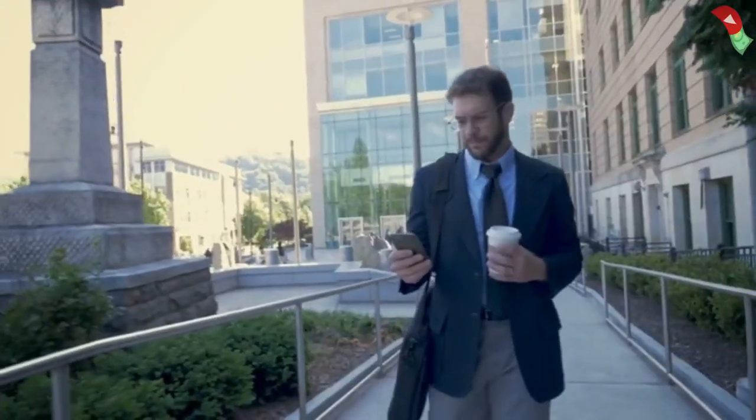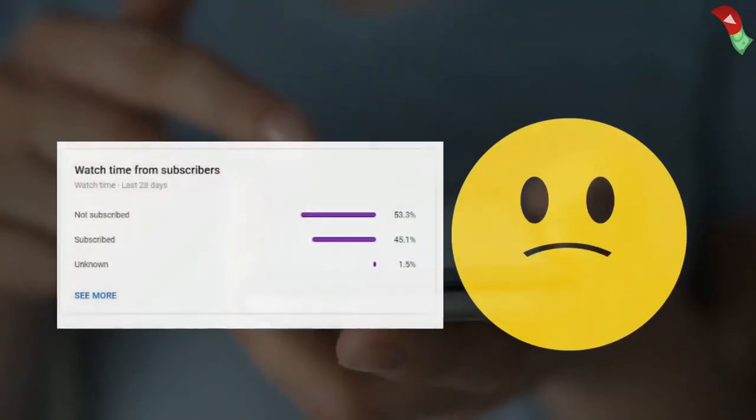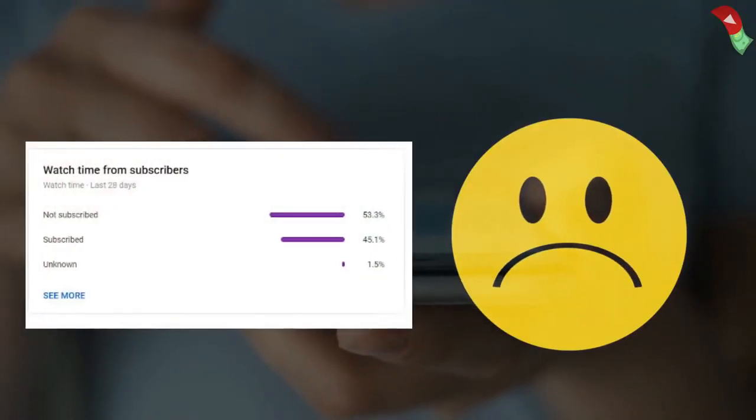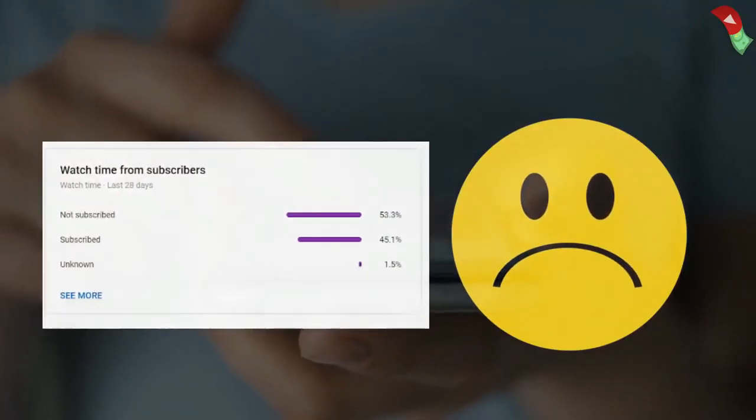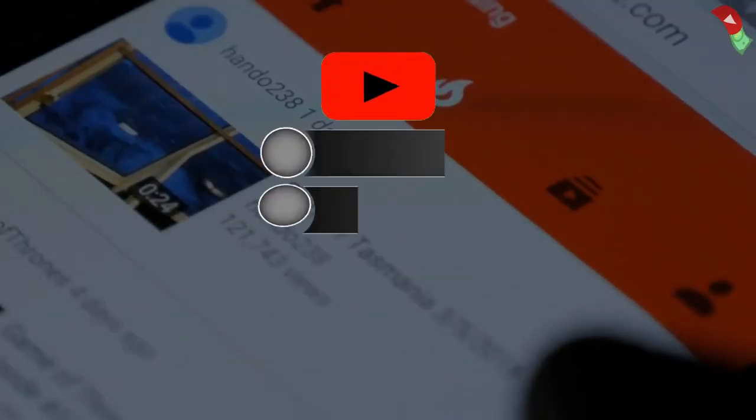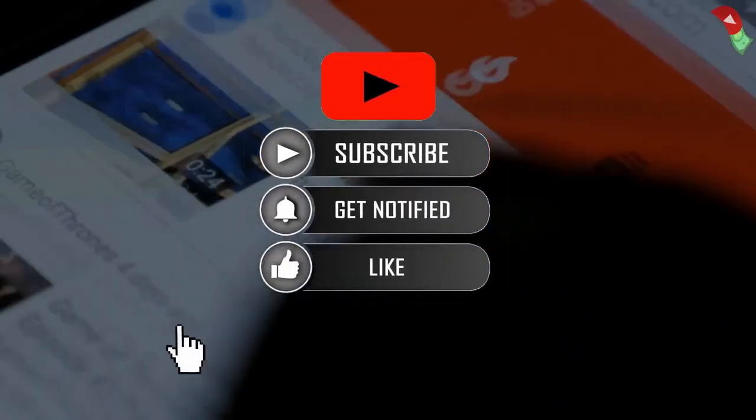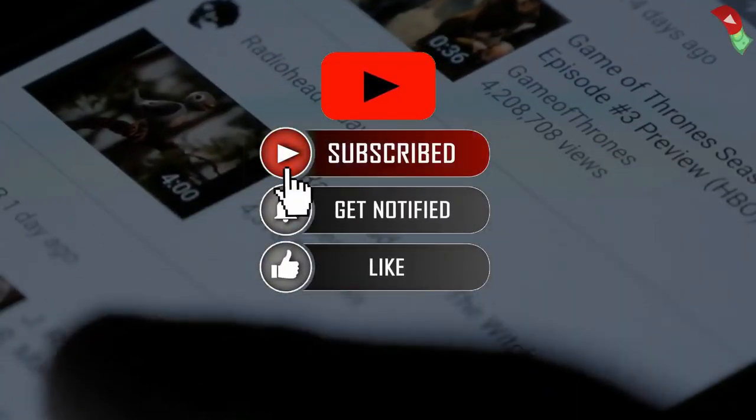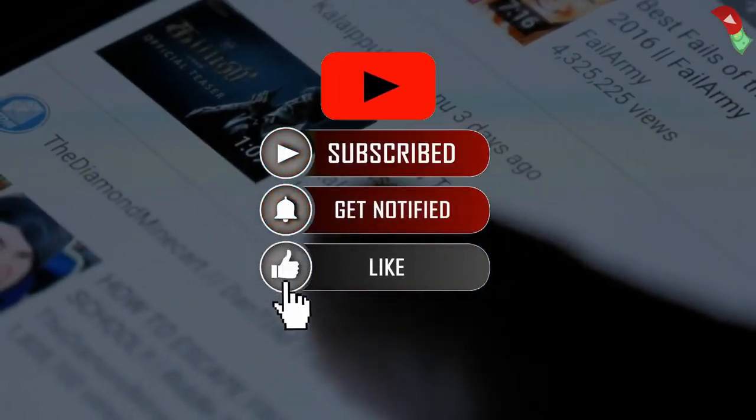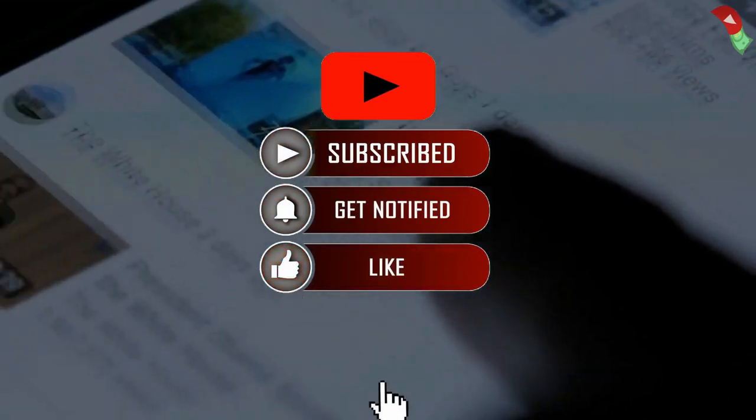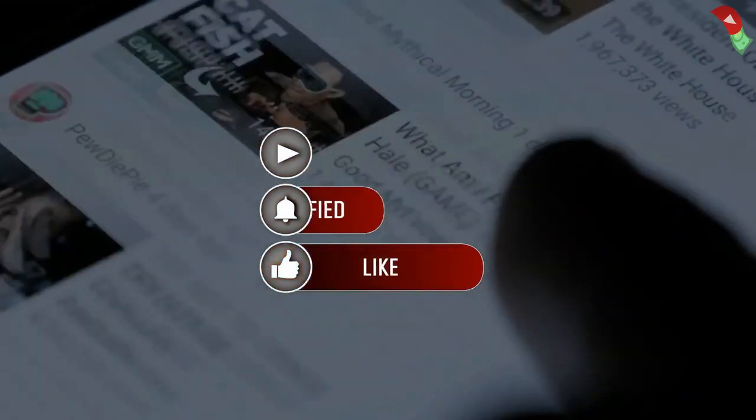Before starting this video, I found out that most people haven't subscribed to my channel. So consider subscribing and tap on bell notifications to get the most valuable content related to Cash Cow channels. Let's get started.